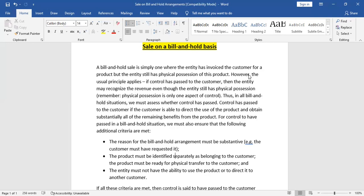For example, if Unilever is making a lot of shampoos and has a bill and hold arrangement, they must separately identify those goods in their warehouse. They should be identified as belonging to a specific customer, such as customer A, B, C, or X.